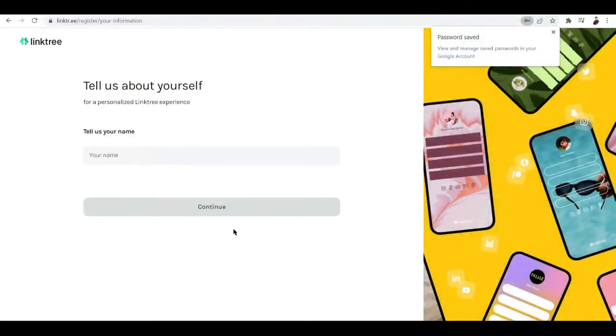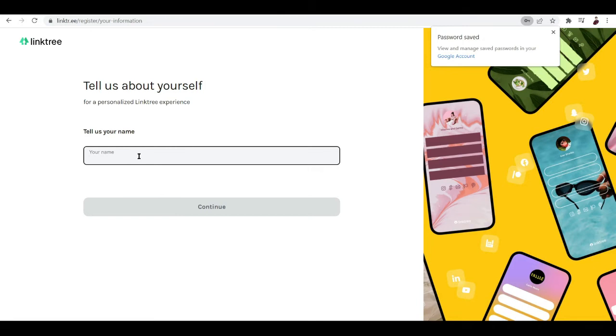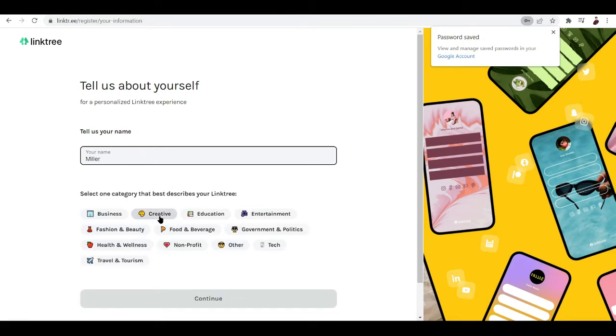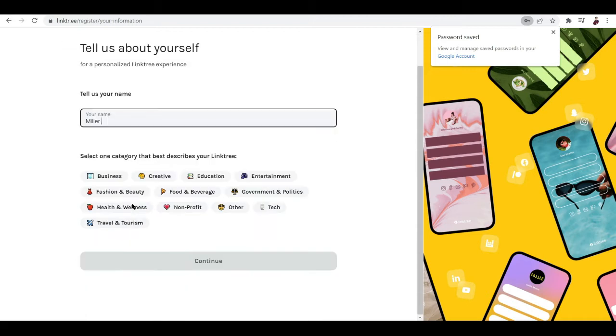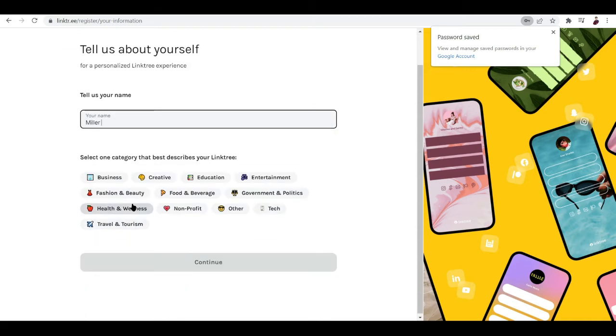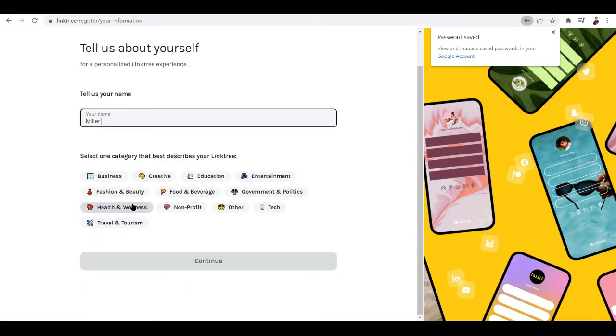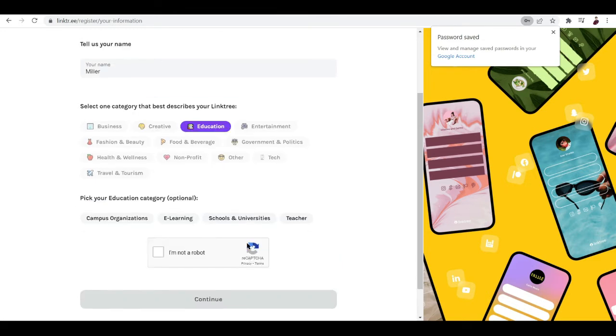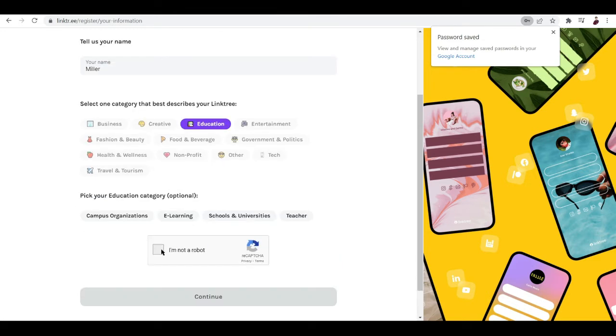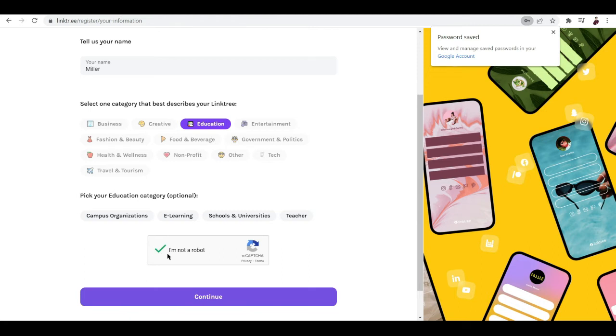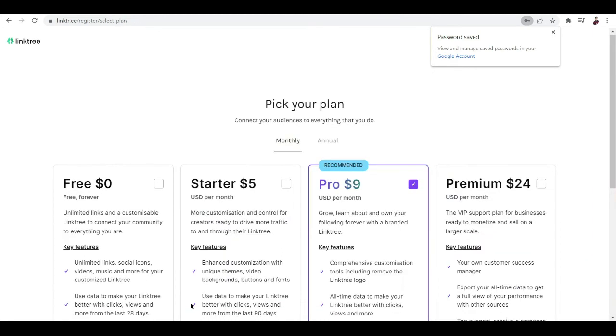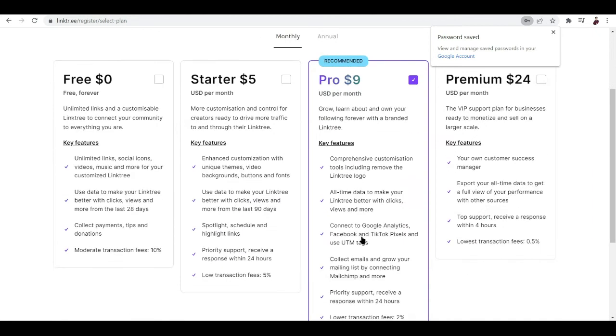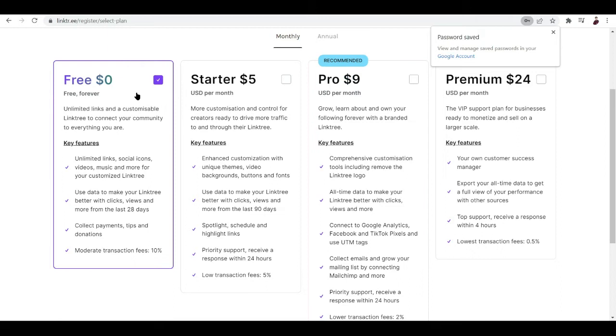Let me just hit sign up and save the password. Now I'm going to add in name and select one category that best describes your Linktree, so it's going to be about education.